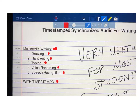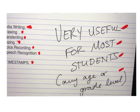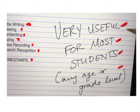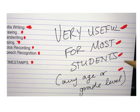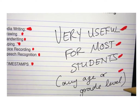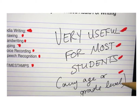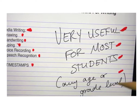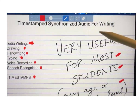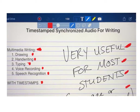This is really useful for most students regardless of their age and grade level. The content can be anything — students could draw pictures, diagrams, maps, or write handwritten notes. The content is age and grade appropriate for the student, but the actual process of using synchronized audio can be used for students of every age.